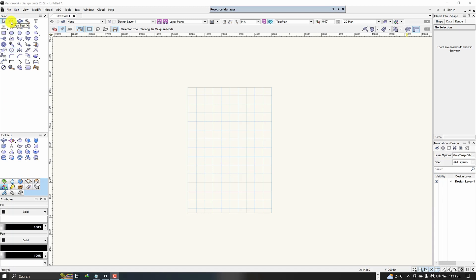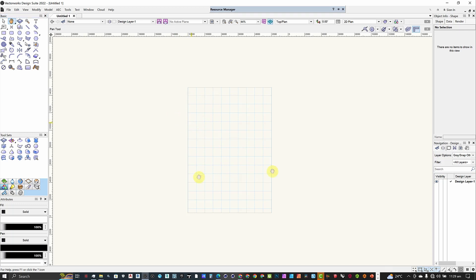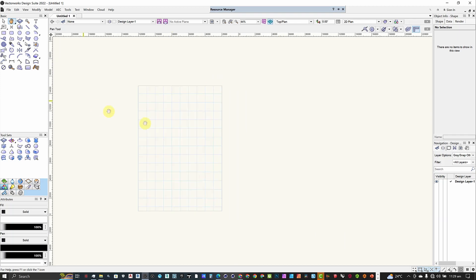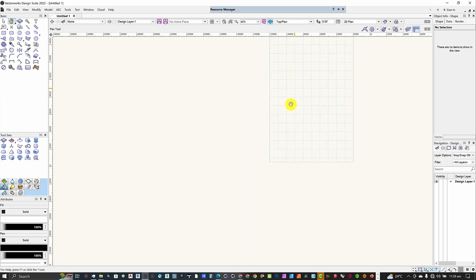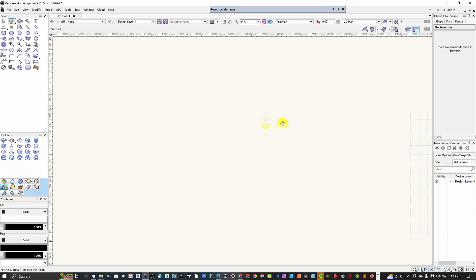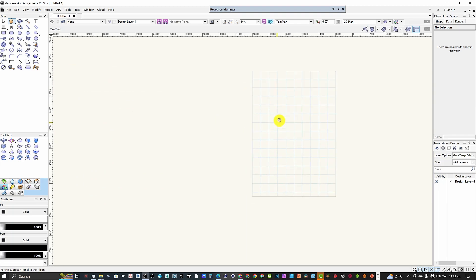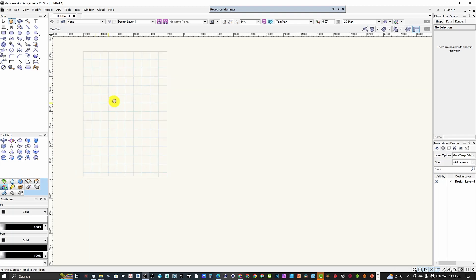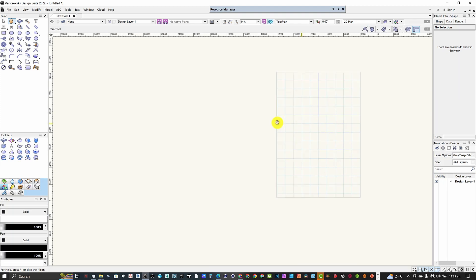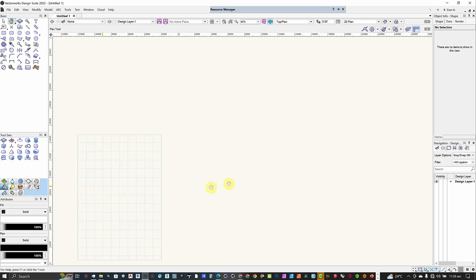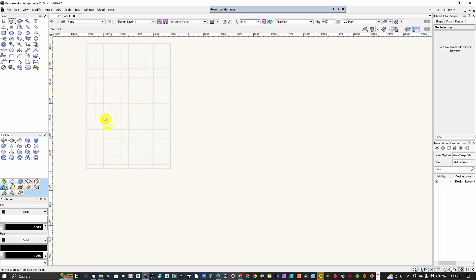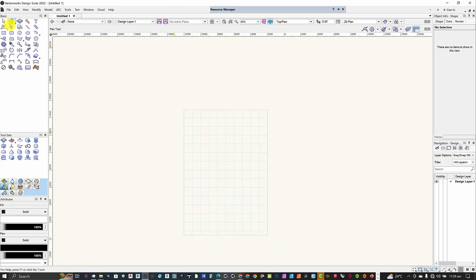The pan tool is a little icon with a hand. Once you click on the pan tool and come back to your workspace, you can move the entire workspace — that is the function of the pan tool. As you can see, the workspace can be moved, and as I'm moving the workspace the origin is being moved as well, and the guides and the ruler are also being moved.